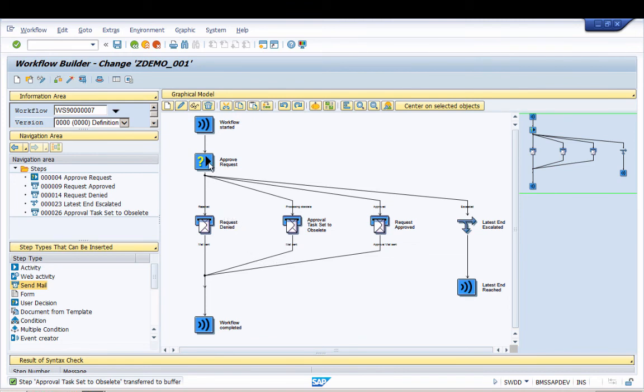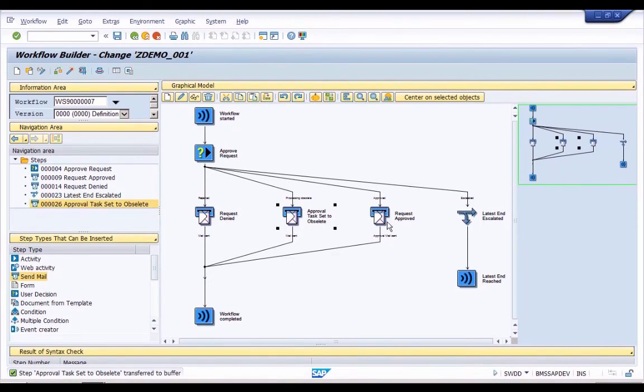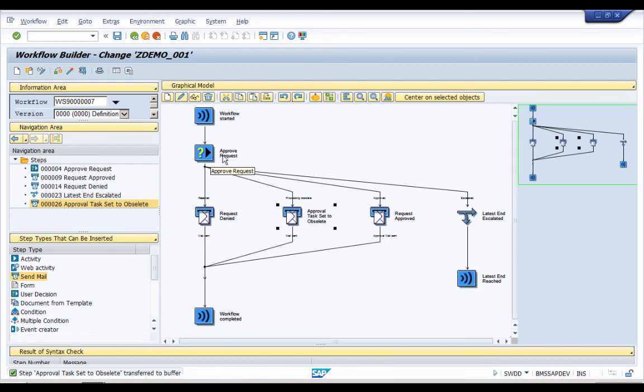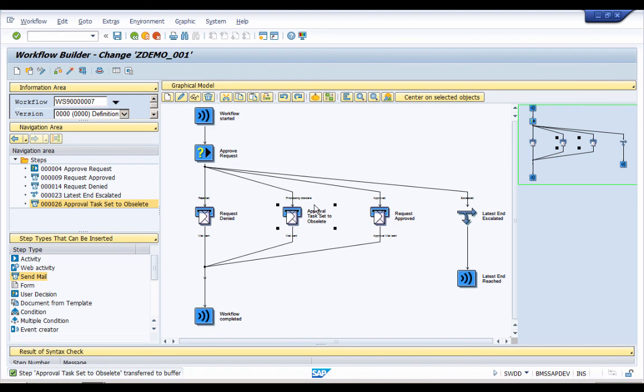So here you can see clearly that now we are having four branches for the approval step. Two of them are pretty simple: the request approved and request denied branch, and we also have the escalated branch. So if the manager does not approve the task within two minutes then the task is set to escalate, and if it escalates then we will send out an email notification to the approver that the process is now set to obsolete and they don't need to act on the task anymore.